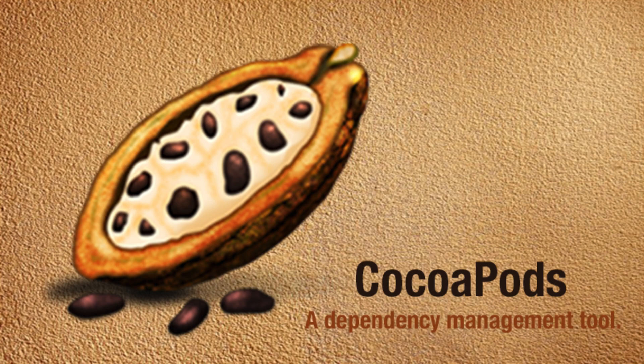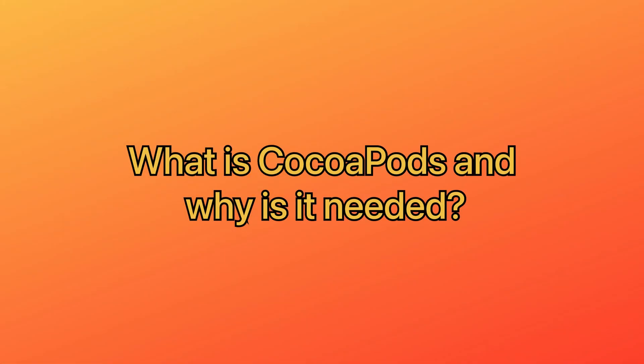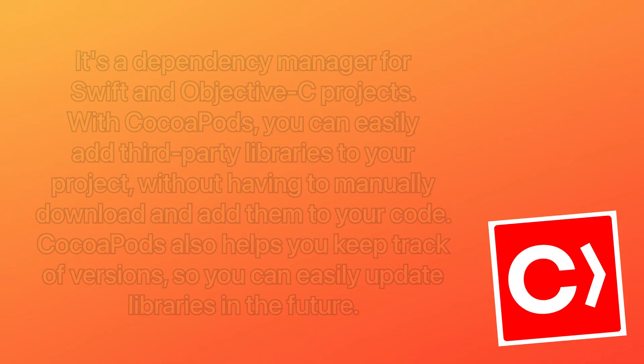Hey everyone, in this video we are going to talk about CocoaPods, a tool that makes it easier to manage dependencies in your Swift projects. First, let's start with what CocoaPods is.